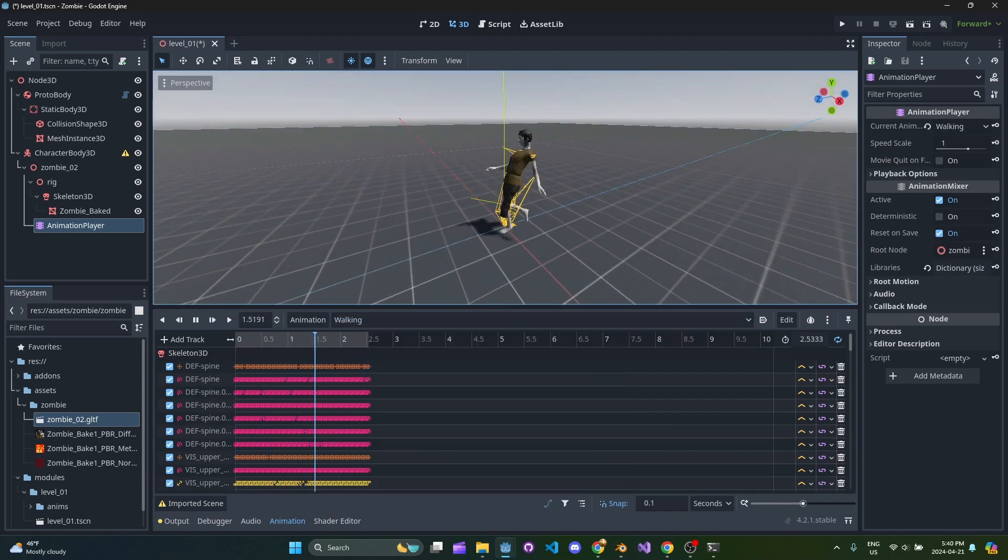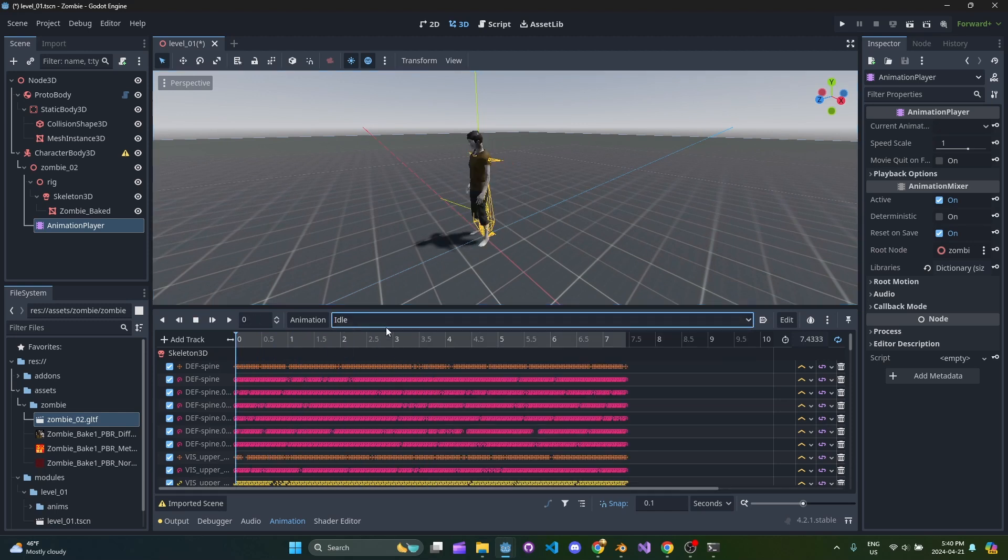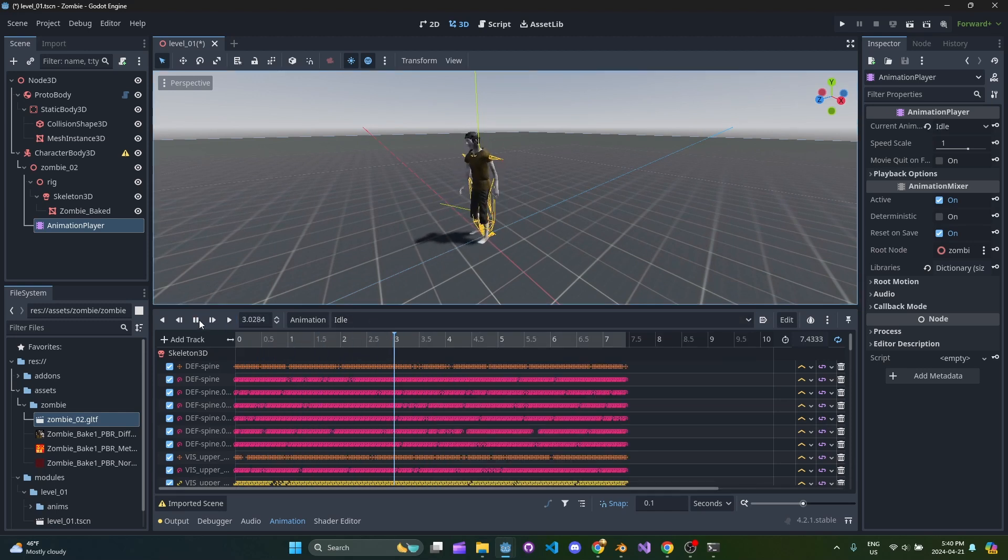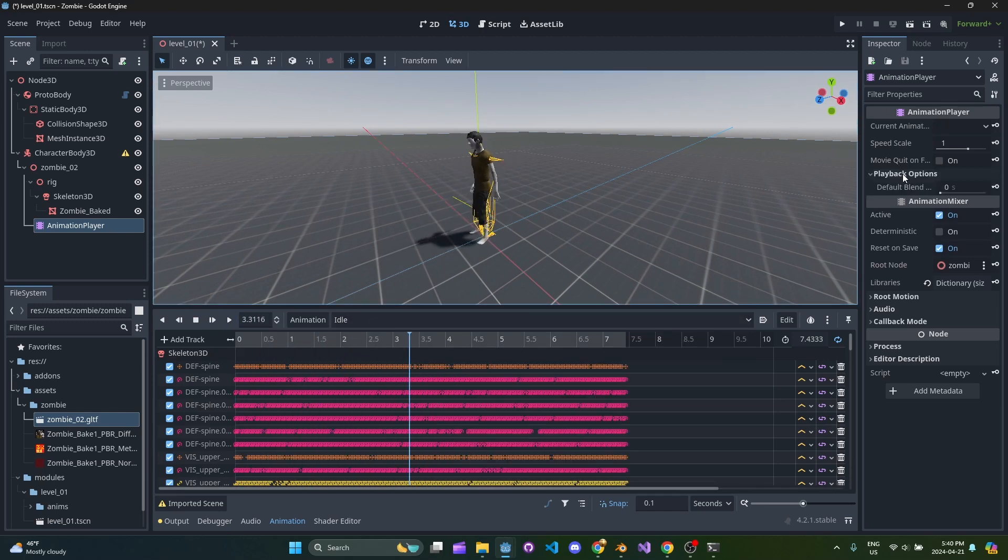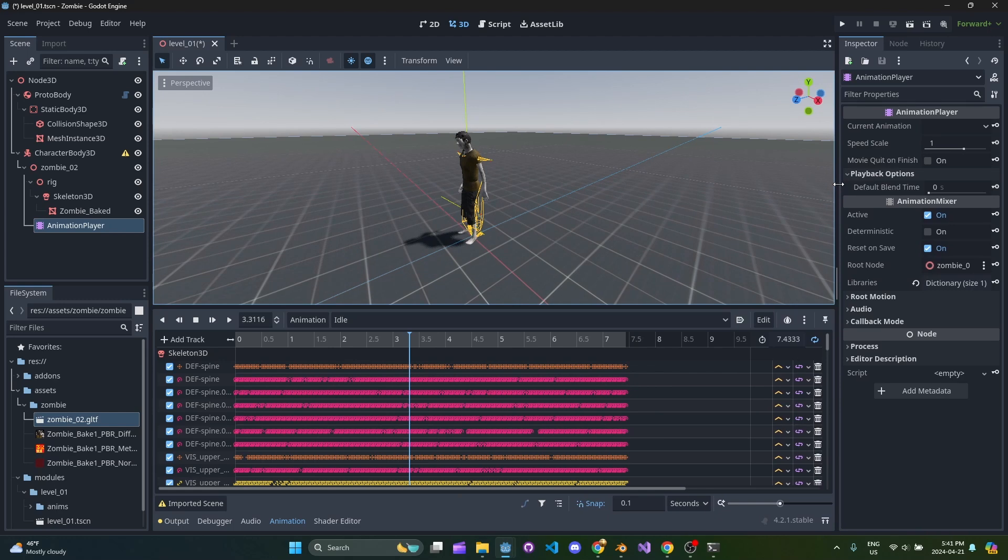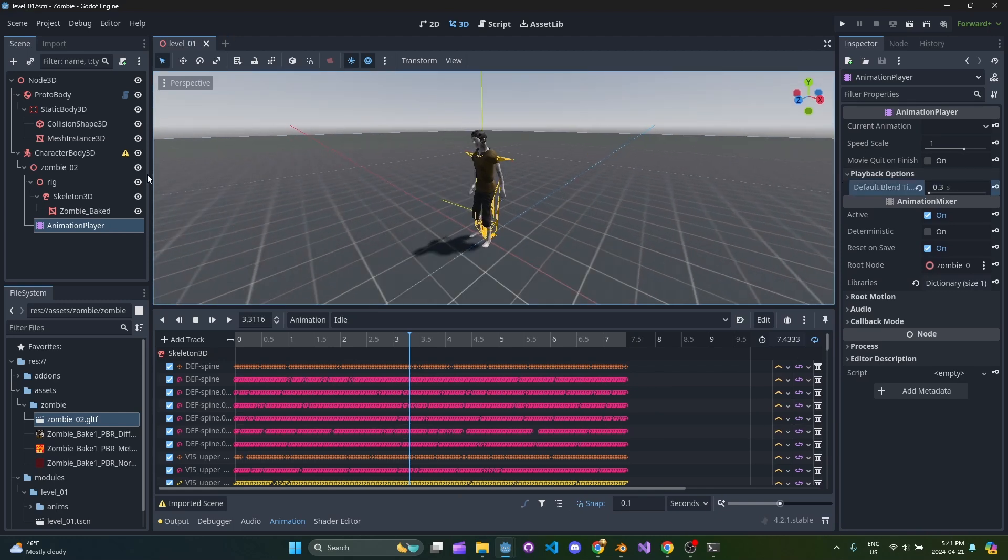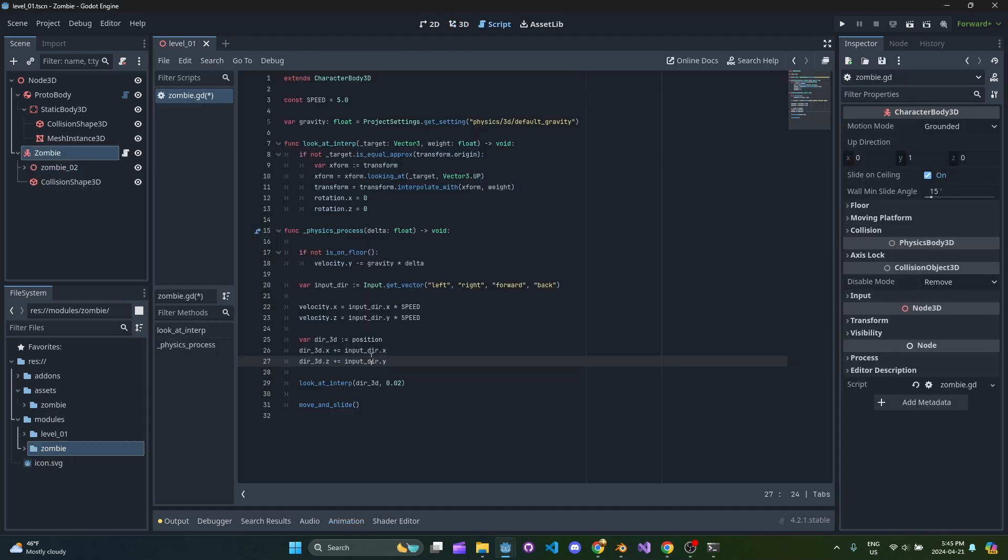There are countless times that I've been on the Godot Discord or on the forum where people have been asking how do I do animations. It's difficult, right, with Blender and Blender's weird stuff with animations and then Godot's own way of doing it.